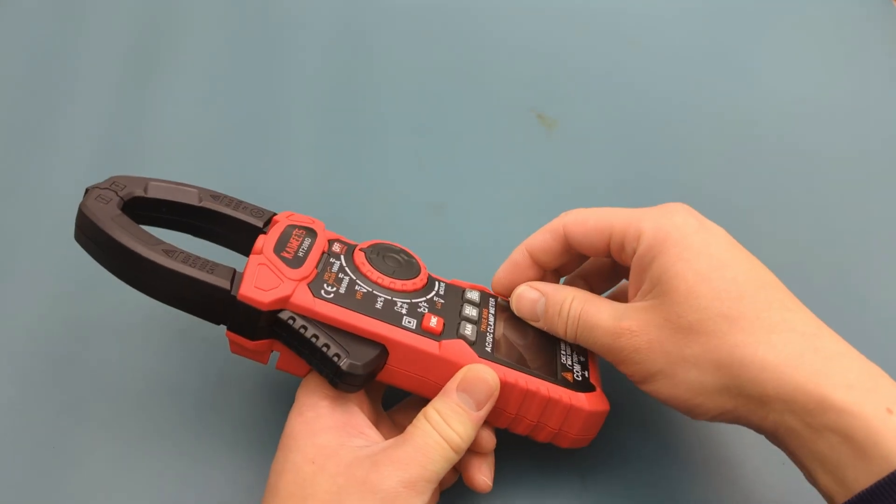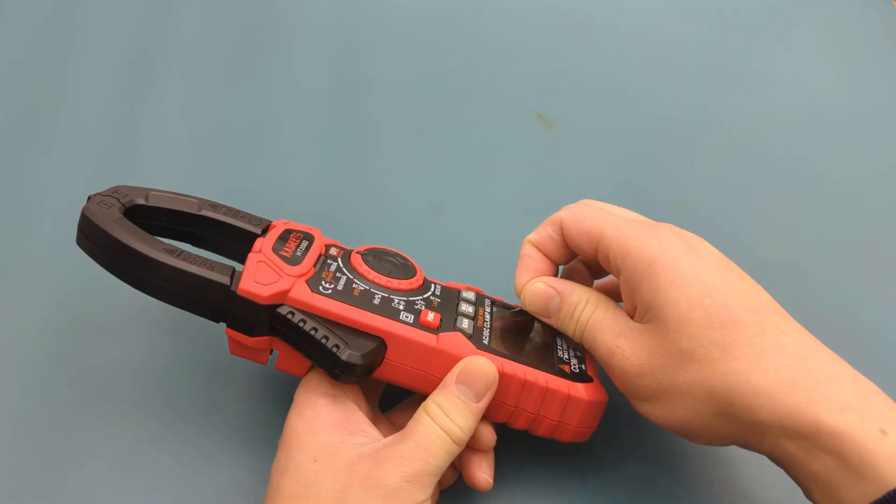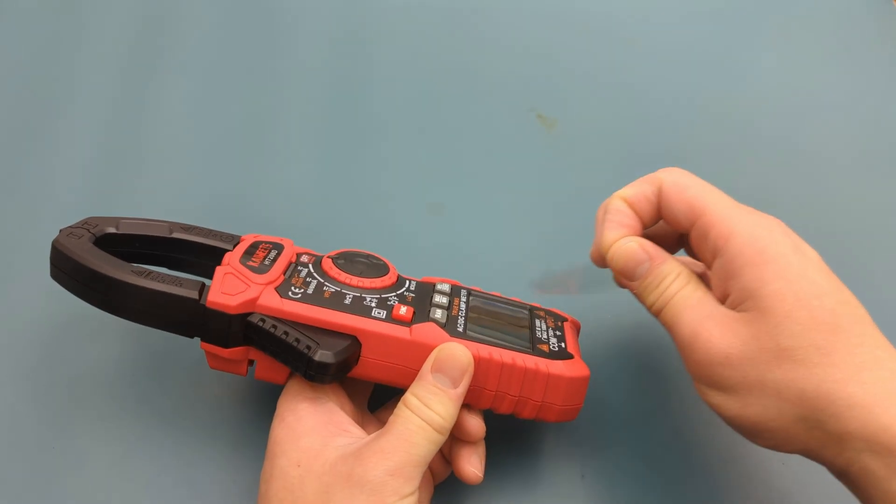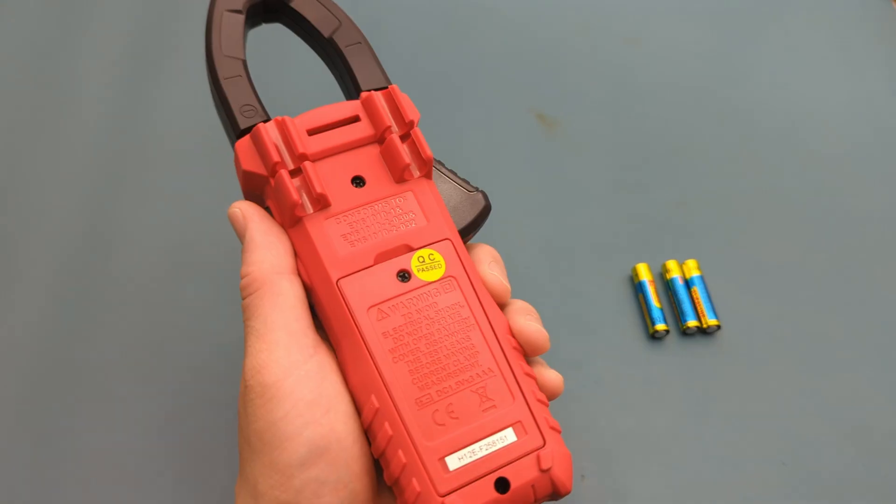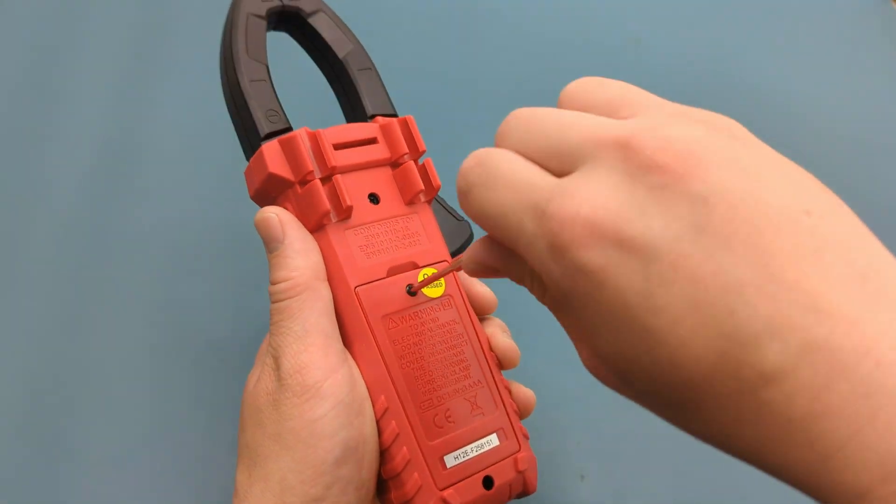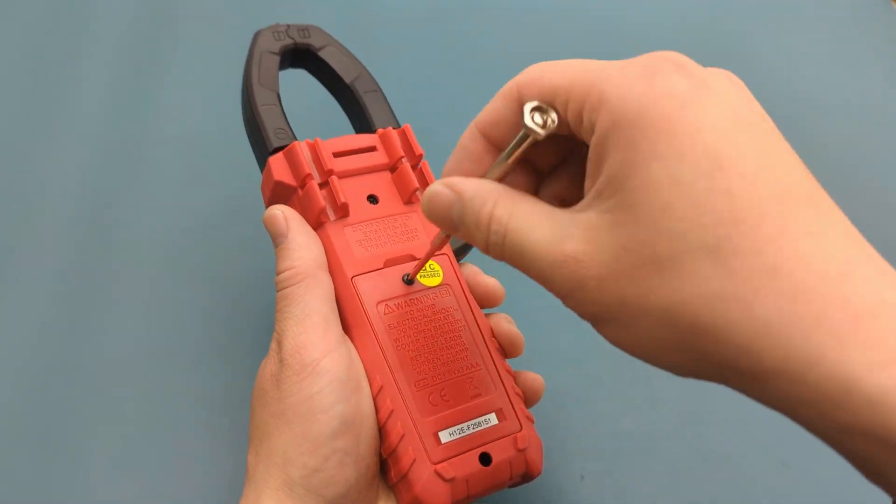Remove the plastic film from the display. Remove the back cover to insert the three AAA batteries.